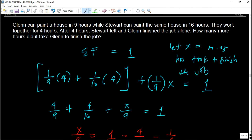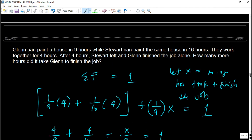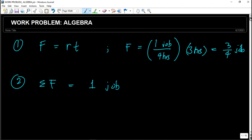Let's review the concept. The fraction of the job equals the rate of doing a certain job — for example, 1 job per 4 hours means they can finish one job in 4 hours. If they worked only 3 hours, the fraction of the job done is 3/4. In order to complete a certain job, the sum of those fractions must equal 1. That's the concept of the work problem.